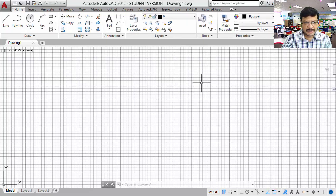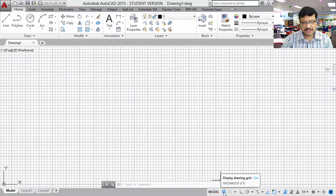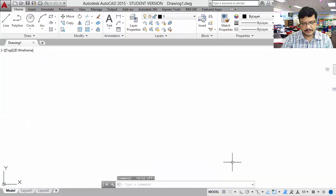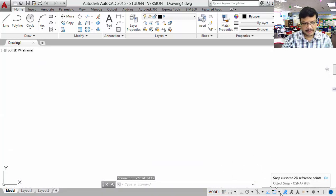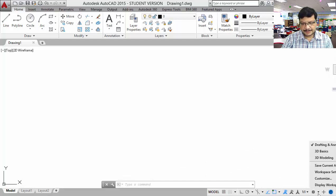This is the graphic area. The grid is in on mode. Here you can switch off the grid, or you can press the F7 function key. This is called the taskbar. Here, if you observe this particular settings button.